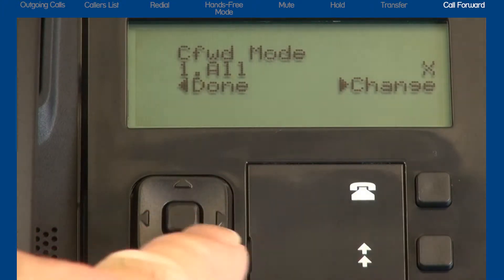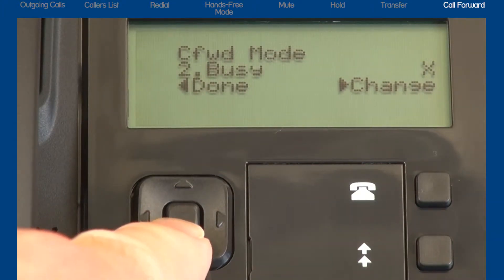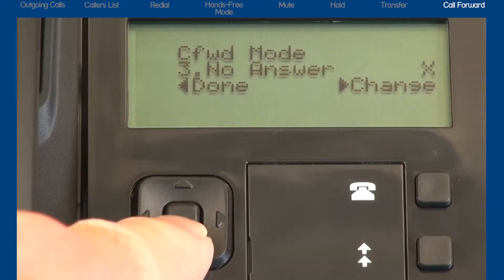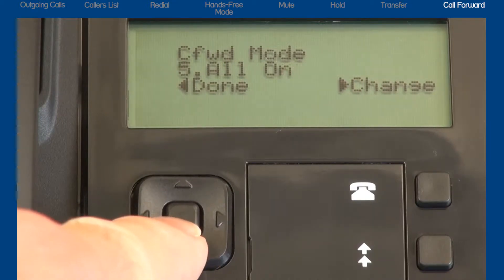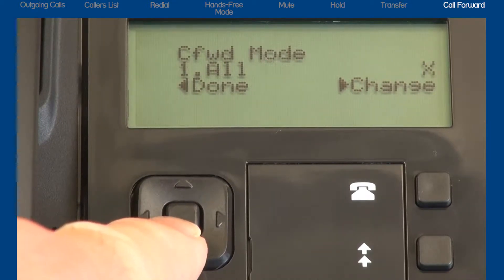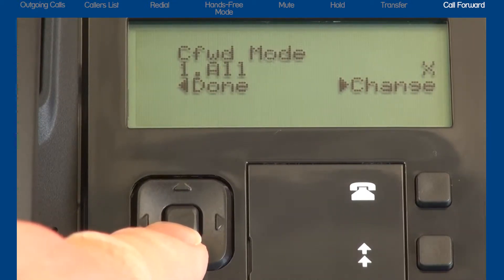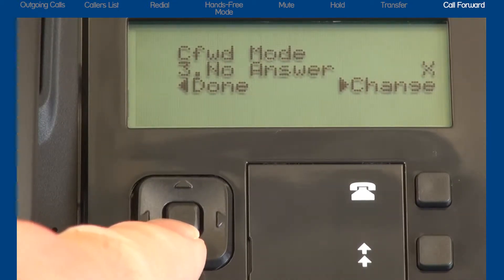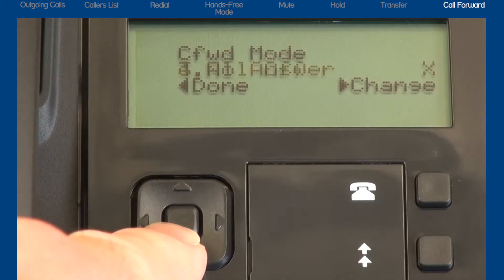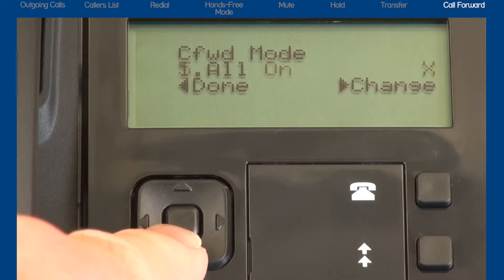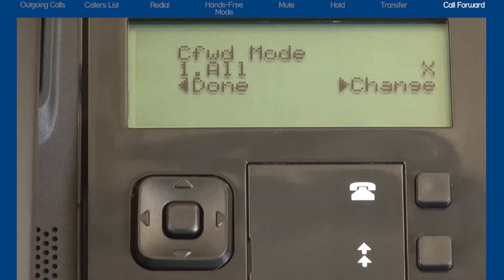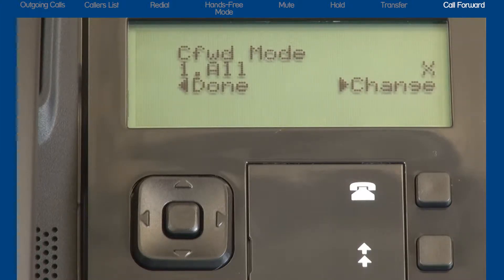Using the up and down arrows, you can cycle through the five call forward options. Your choices are call forward all, call forward busy, call forward no answer, all off, and all on. In this tutorial, I'm only going to demonstrate call forward all. This means I will set up the option so that all incoming calls will forward to another telephone number.